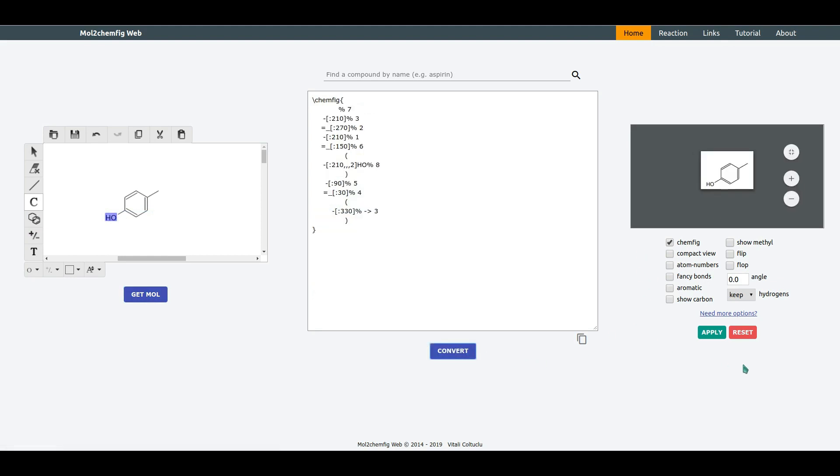On the right side there are several options which allow you to modify the appearance of the structure. Let's select Aromatic and Show Methyl options and click Apply.